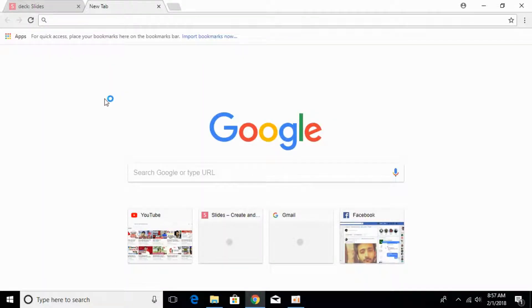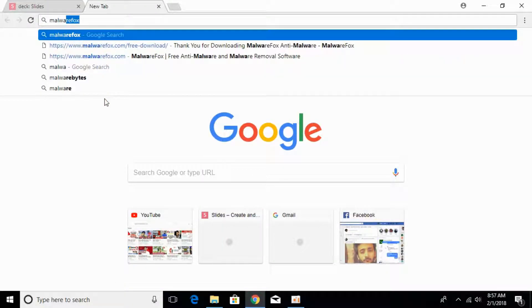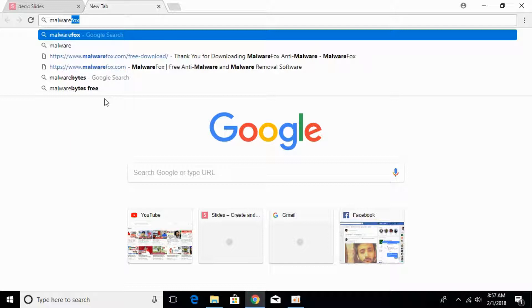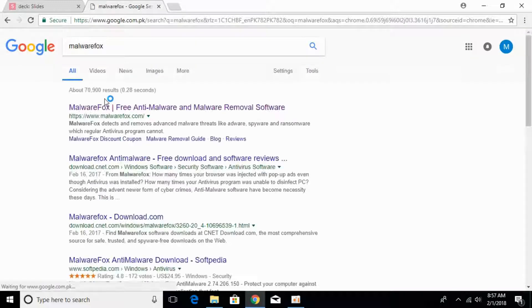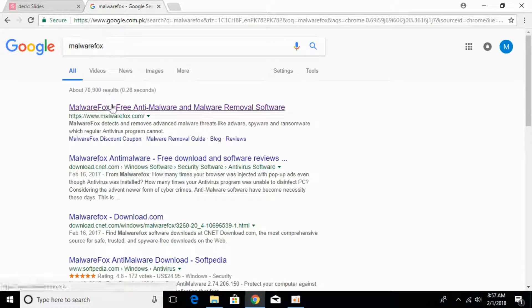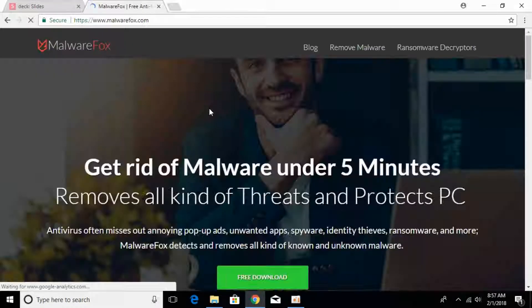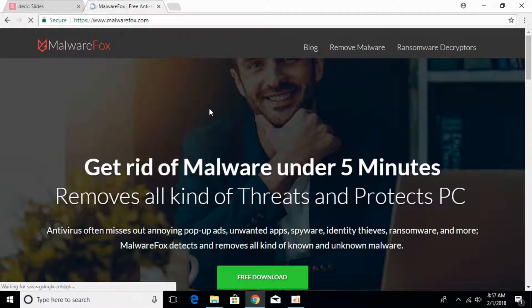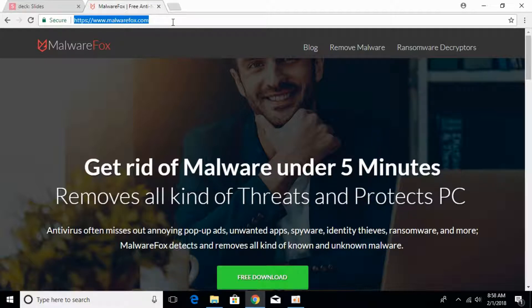To remove that, open your new tab and type in Malware Fox. This is software called Malware Fox Free Anti-Malware and Malware Removal Software. Click on that. I will paste this link in the description so you can click on that and be redirected to this page.